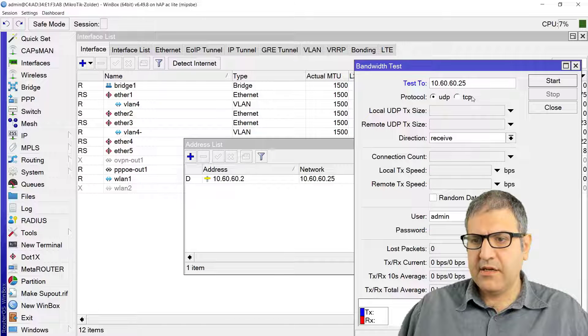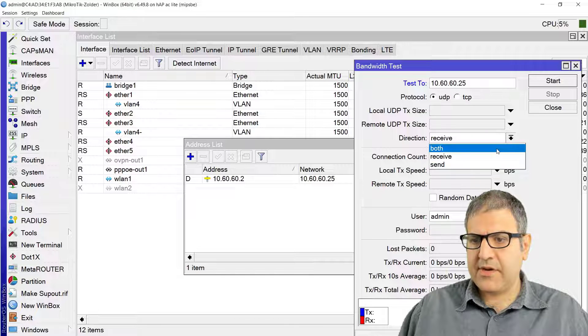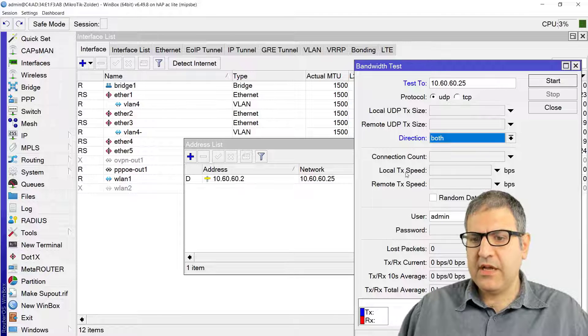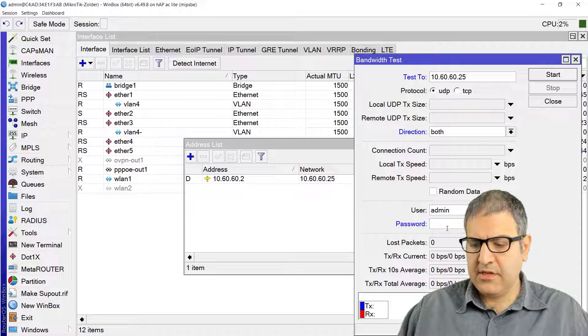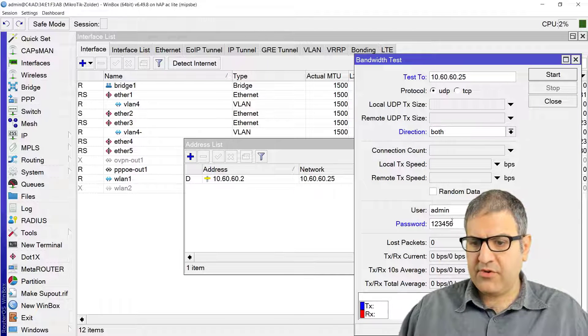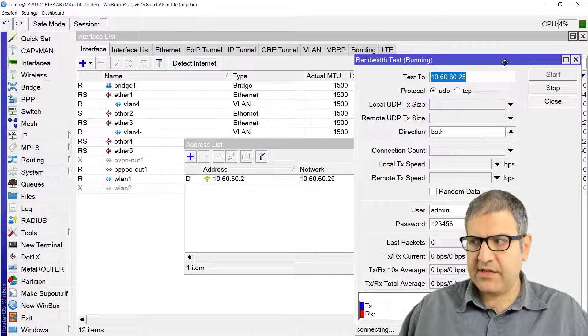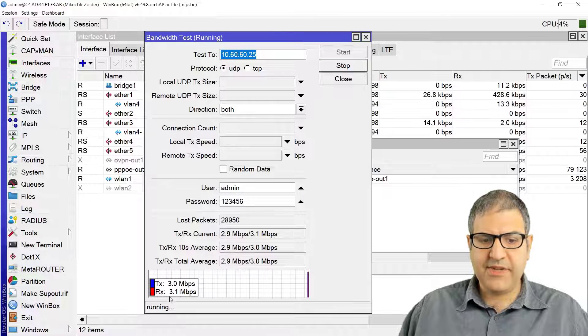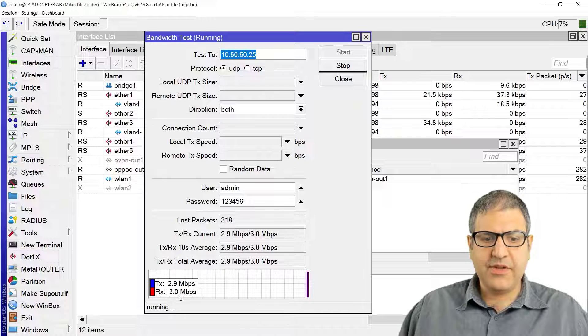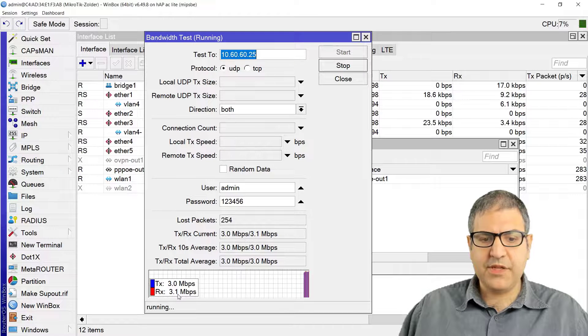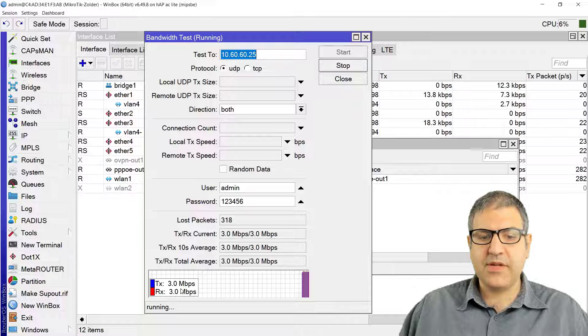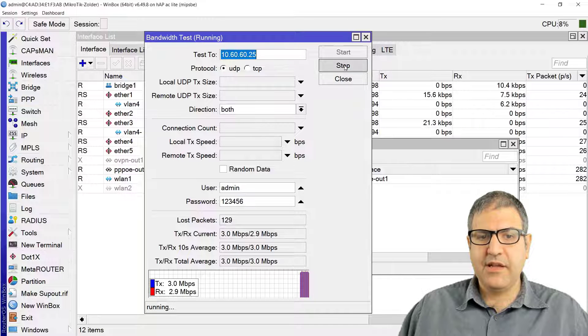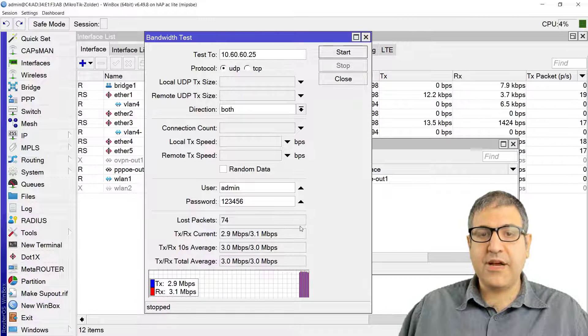Let's do it to 10.60.60.25. That is the router which is having the PPPoE server on it. I want to do test as upload and download to see how much I can get as bandwidth. So here we go, you can see 3 megabit, 3 megabit. It's exactly as what the SAS4 has told us, that you can get that much of bandwidth.